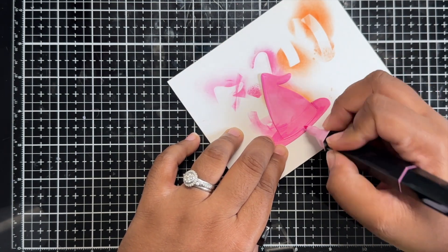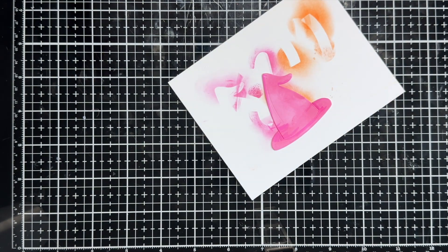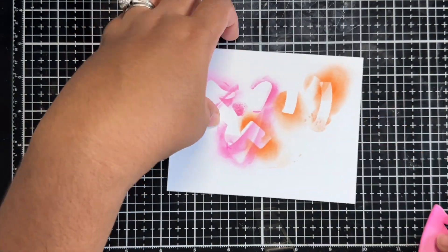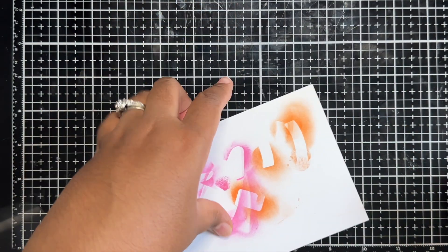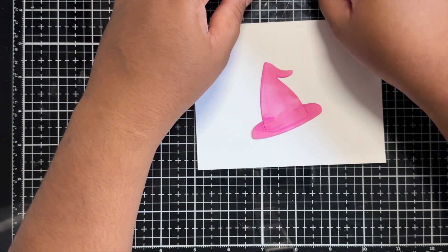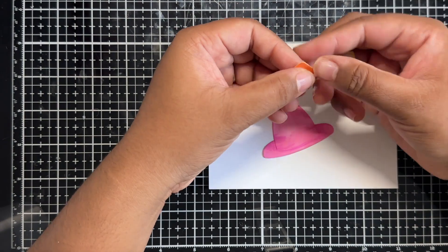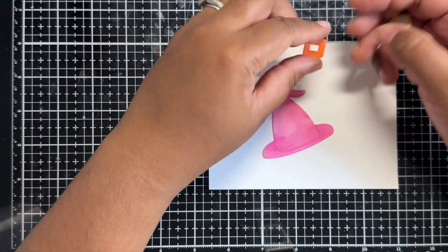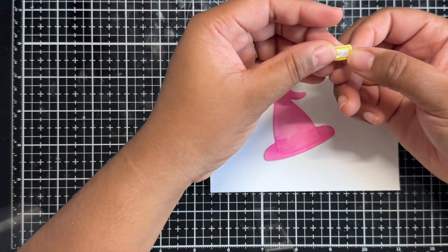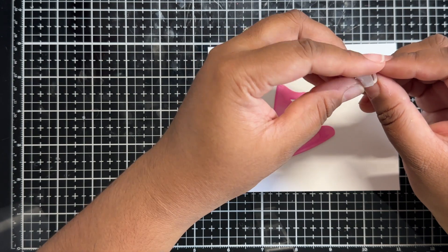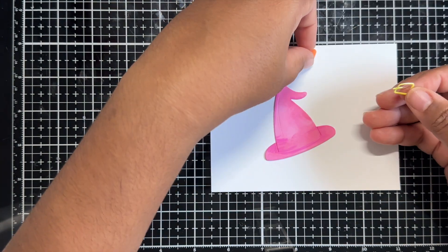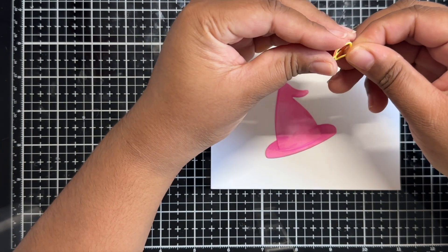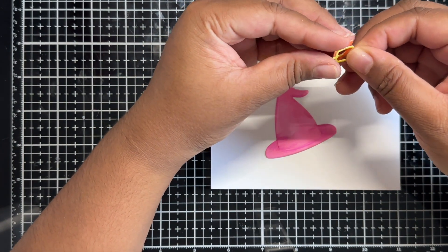Once I have completed that you'll see me flip over my paper to have a cleaner surface to work on and I will start assembling this witch's hat as well as using a white jelly roll pen to add some highlights in different areas and there we have that.